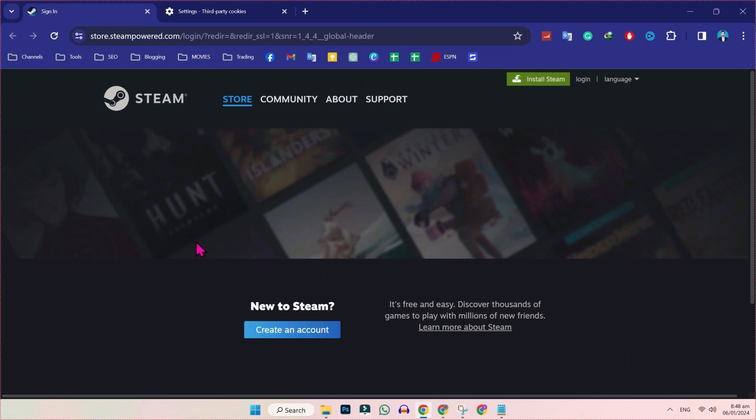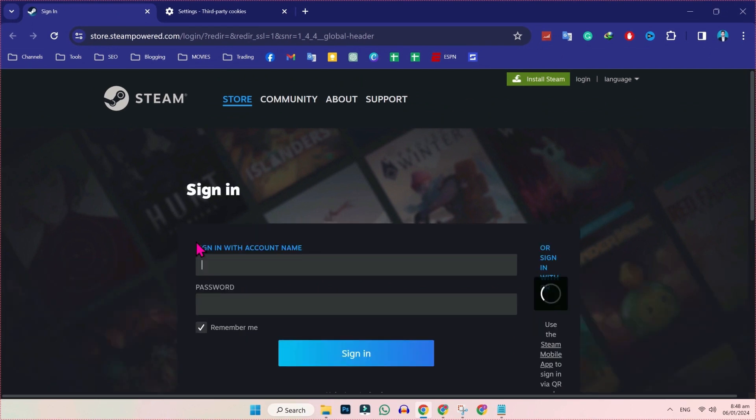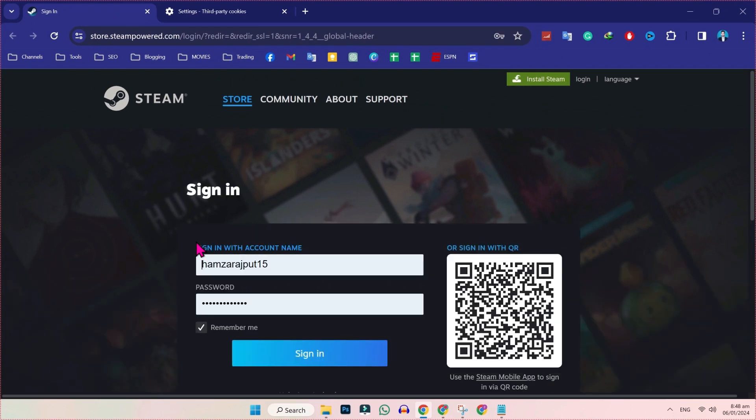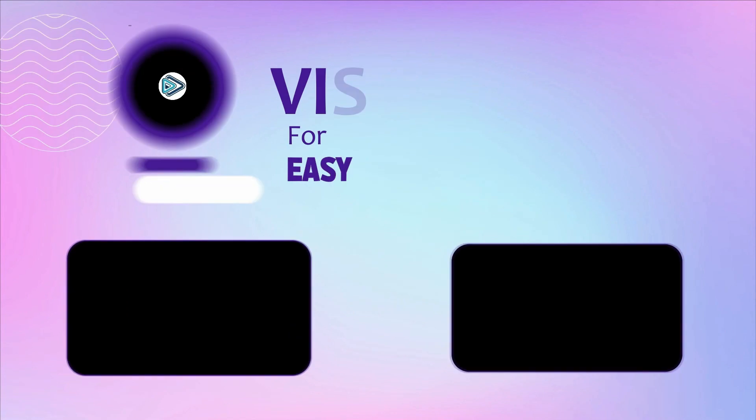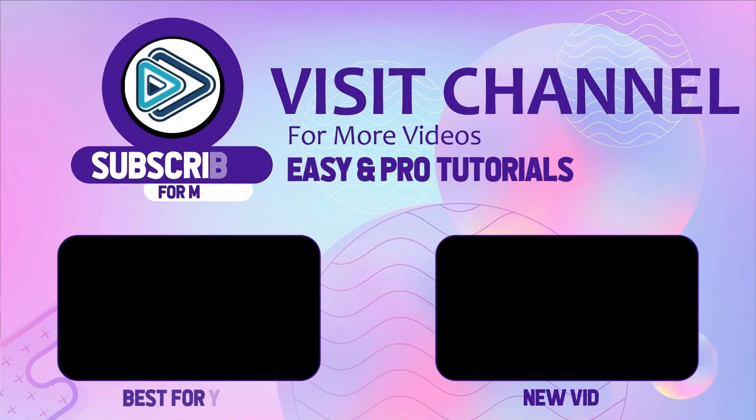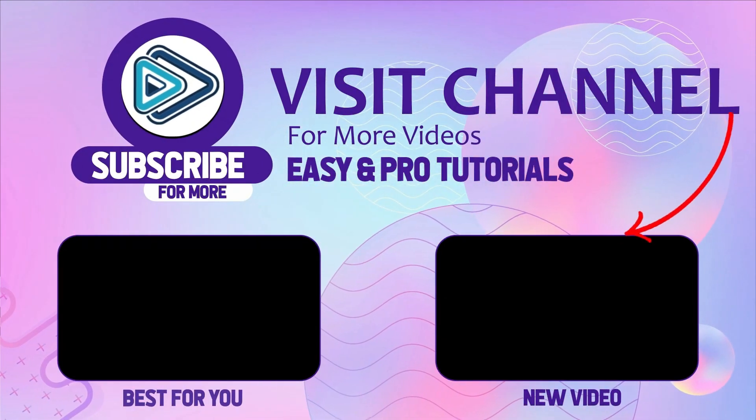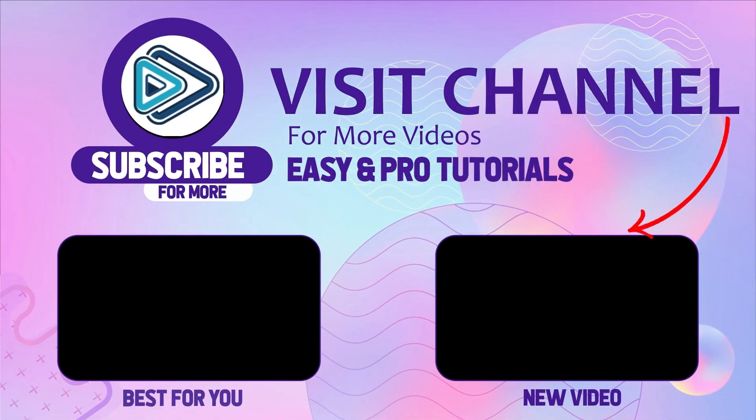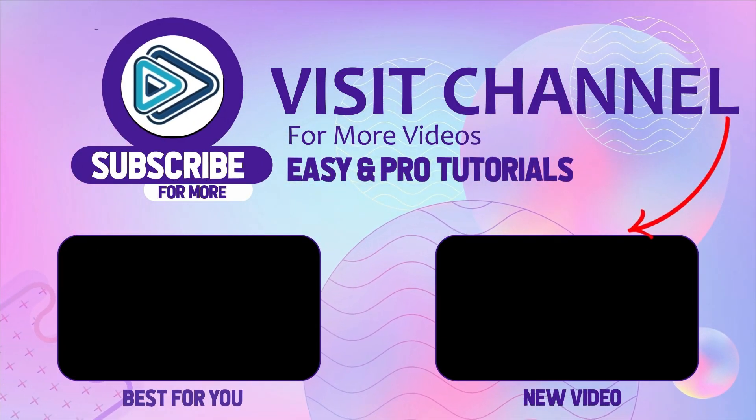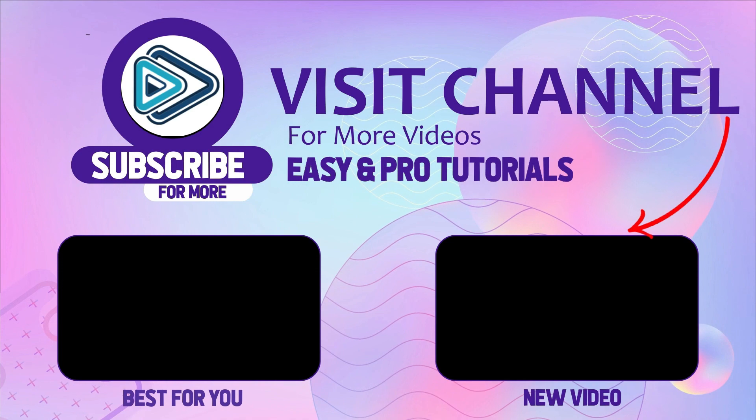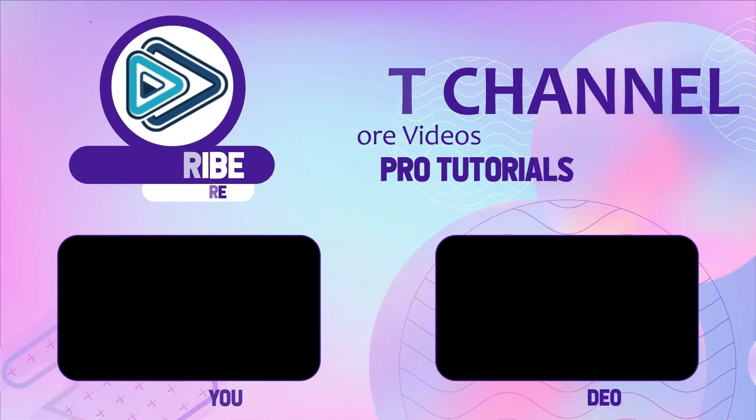Now if you click back on this Steam account and refresh it, this captcha error will be solved. So that's how you can fix that your response to the captcha appears to be invalid. Please re-verify that you are not a robot below.